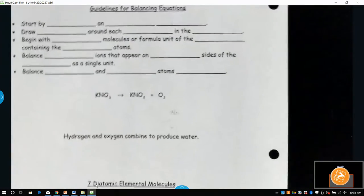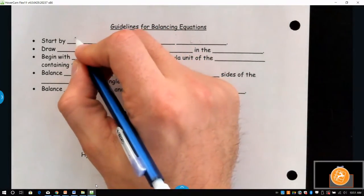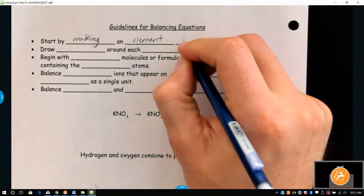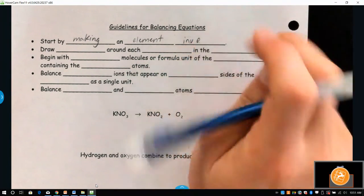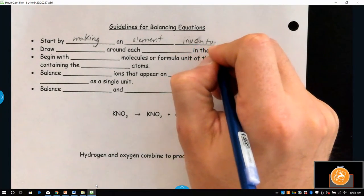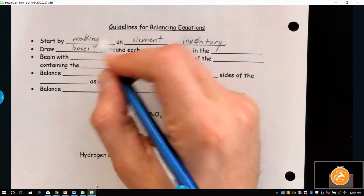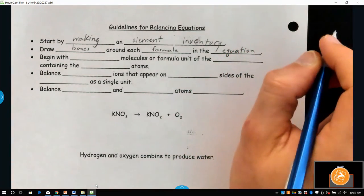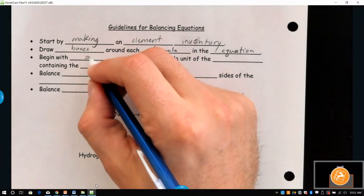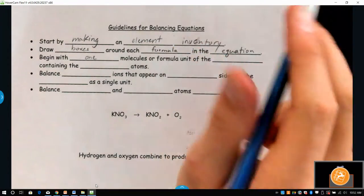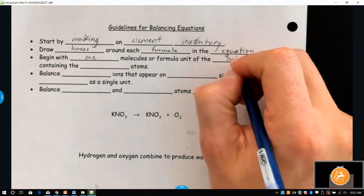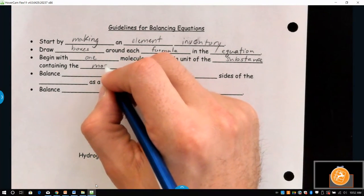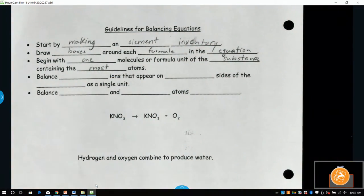Before we start, we're going to make an element inventory. We're going to draw boxes around each formula in the equation. Next, you should usually begin with one molecule or one formula unit of the substance containing the most atoms, because if you can balance the biggest one first, it kind of trickles down and becomes a little bit easier.